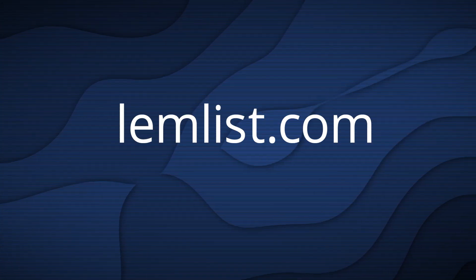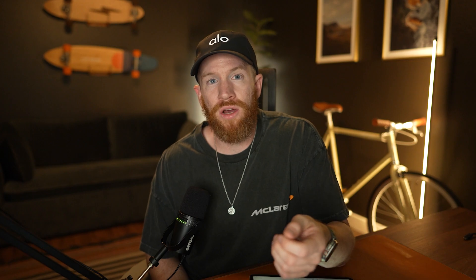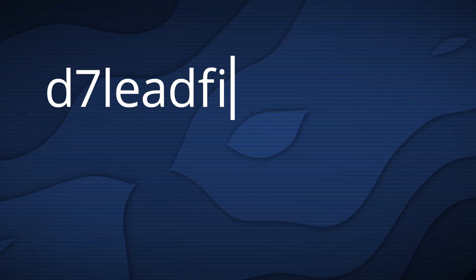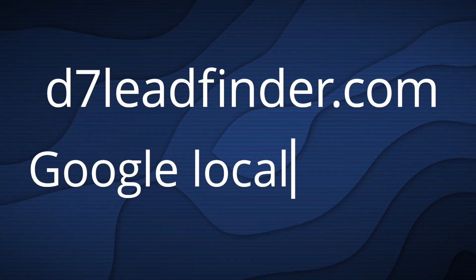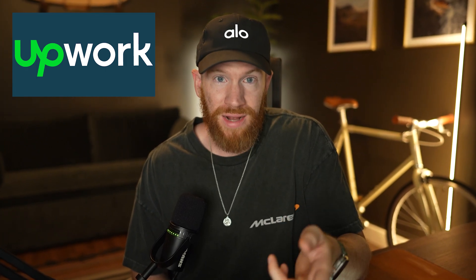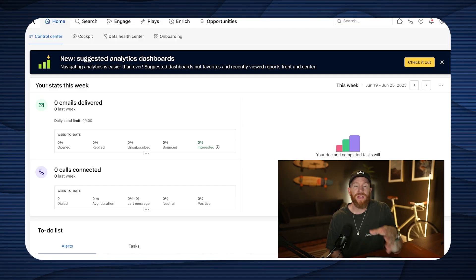Apollo does start at about $100, so some cheaper options for you might be Lemlist or something like yet another mail merge, which you can do through Google Sheets, but the concepts I explain in this video will still be exactly the same. In addition to one of those email platforms that I just named, you're also going to need a place to find your leads if you're not going to be using Apollo. Some other good places to go are D7 Lead Finder, Google Local Search, or even going to Upwork and hiring a data scraper to pull down lists of verified emails for contacts within your niche for you.